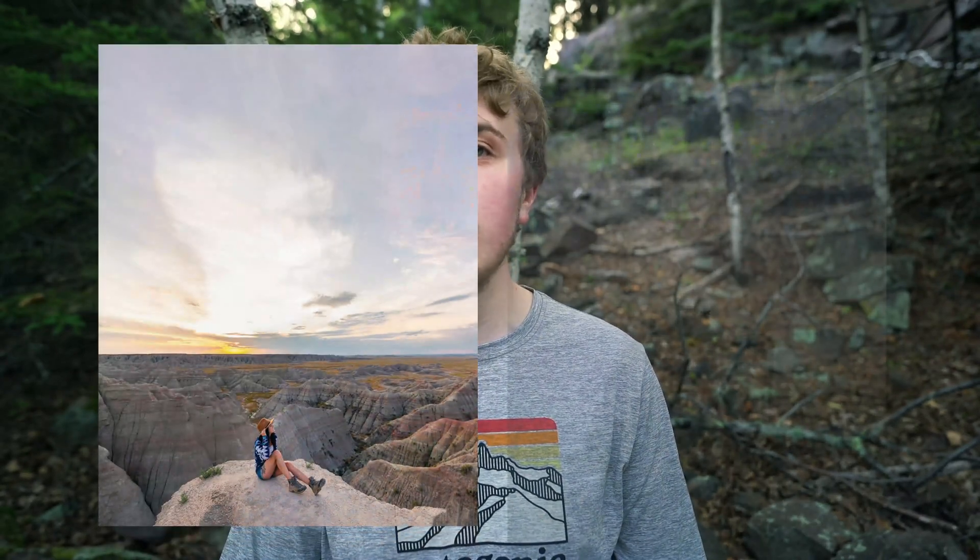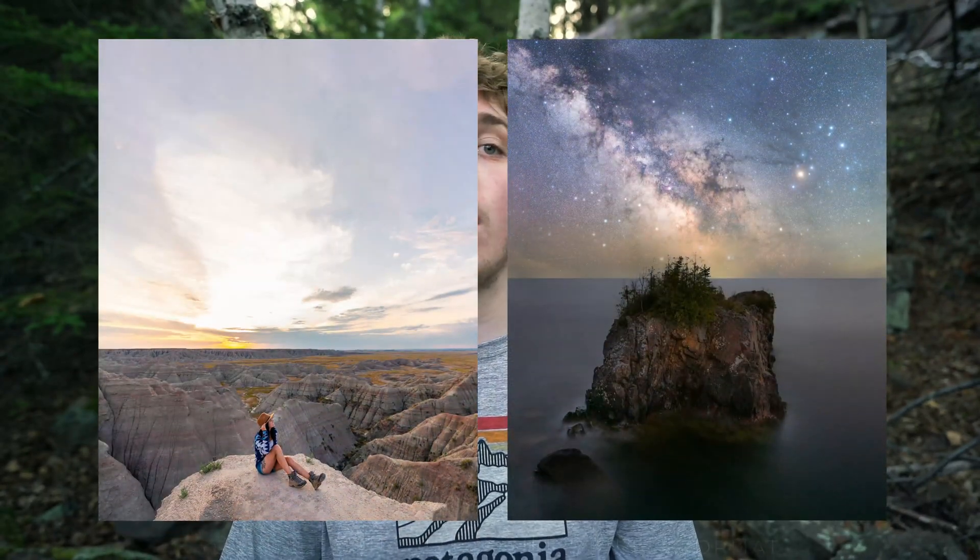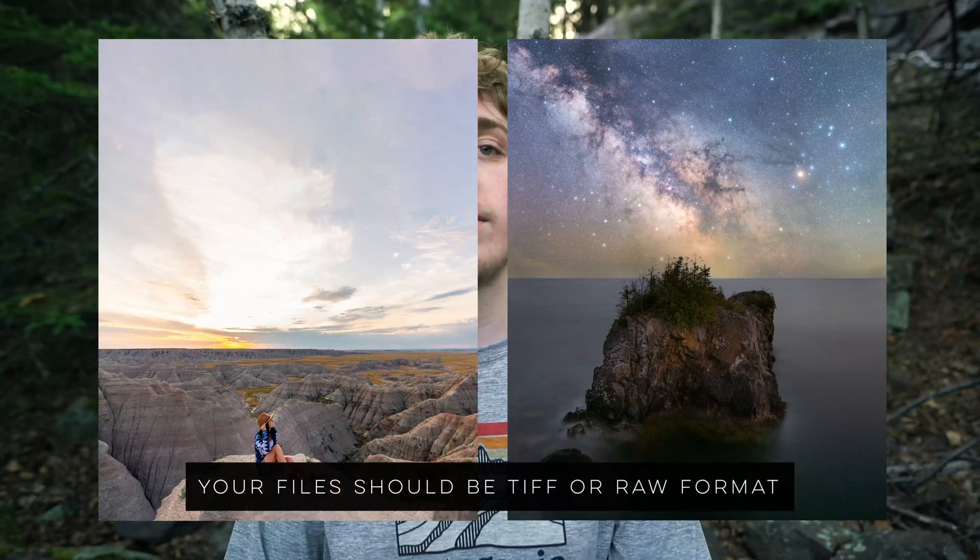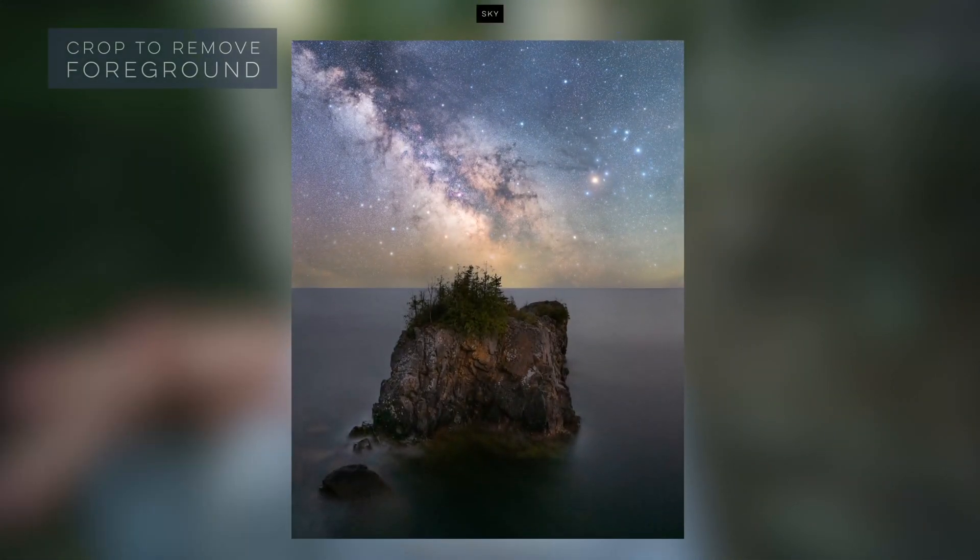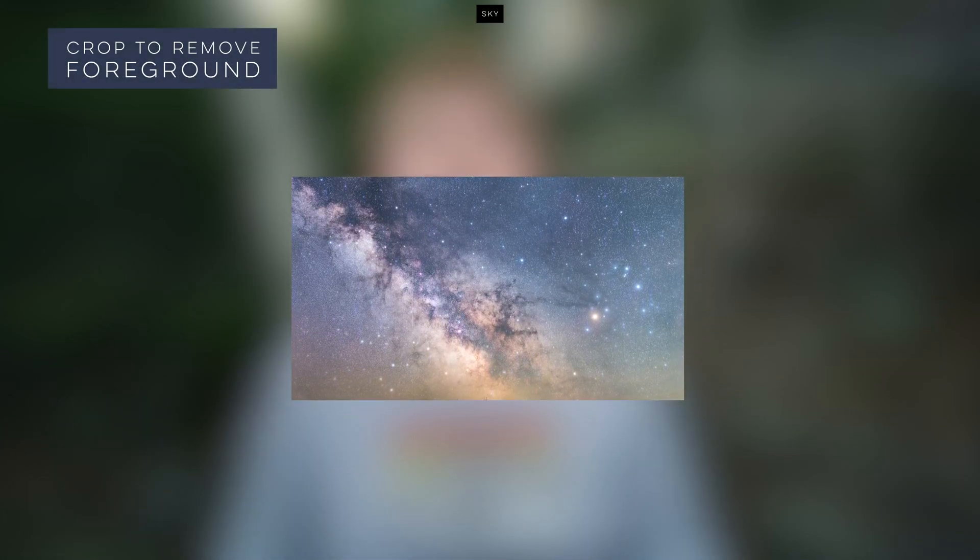To replace the sky in a photo you will need a foreground and a sky, and preferably those will be either RAW or TIFF files. Make sure that your sky file includes only sky, no foreground, so crop out any unwanted subjects.